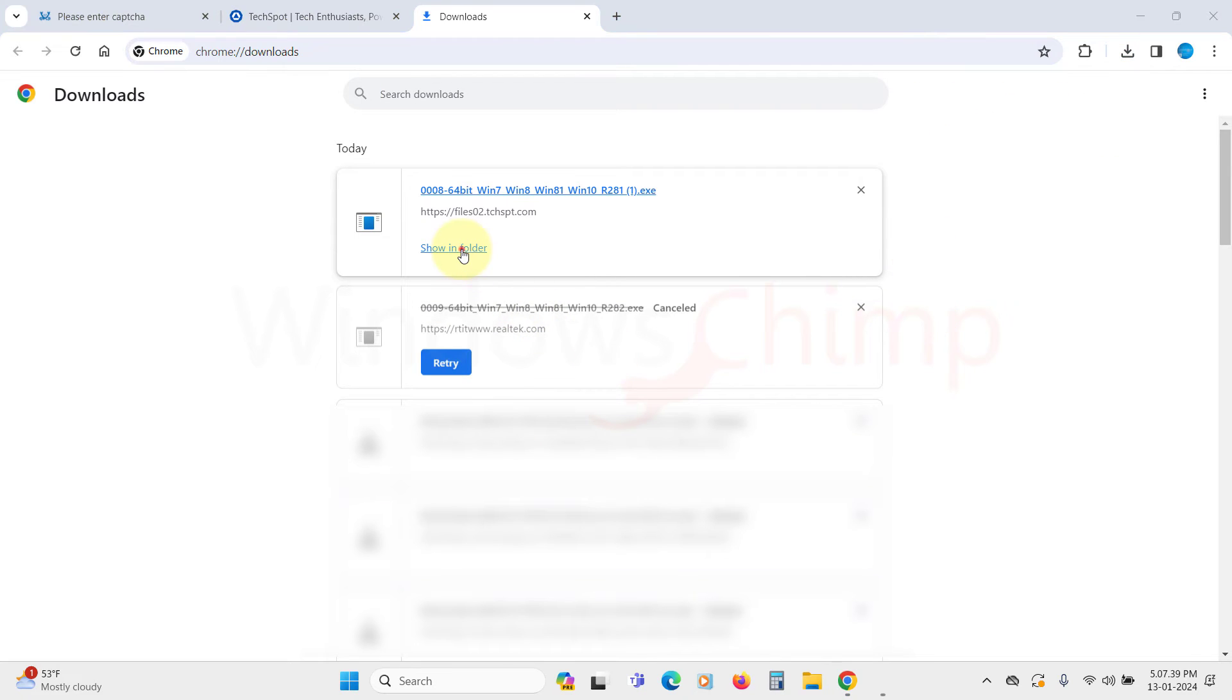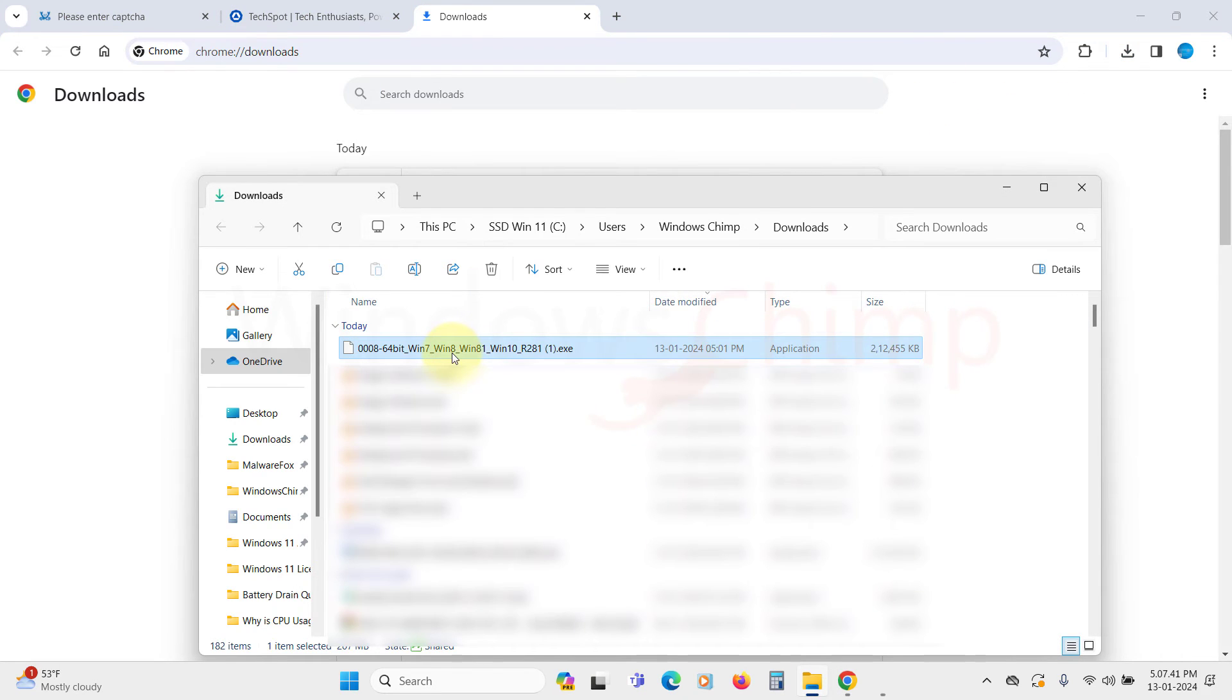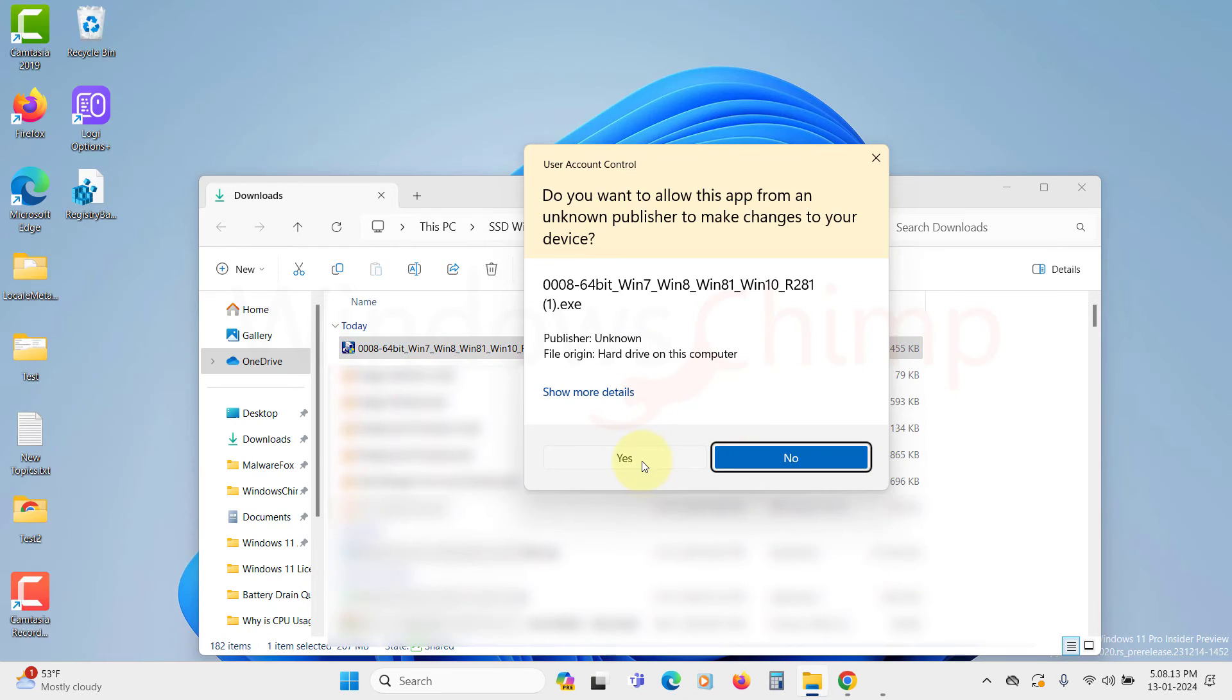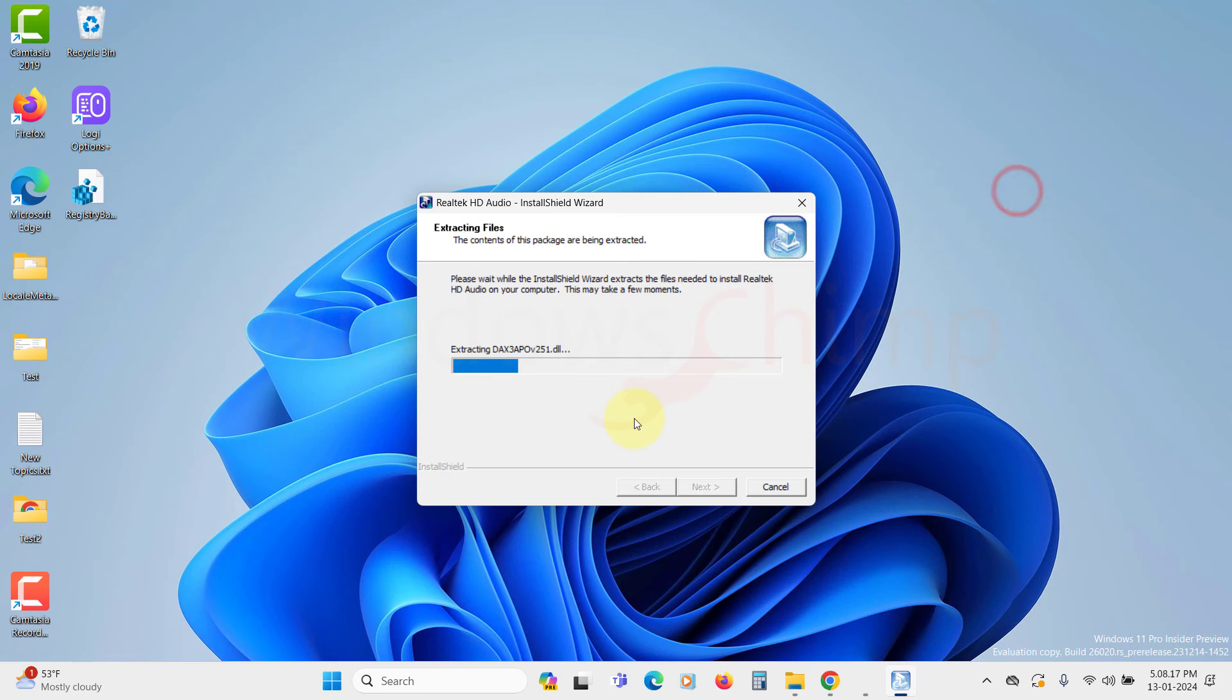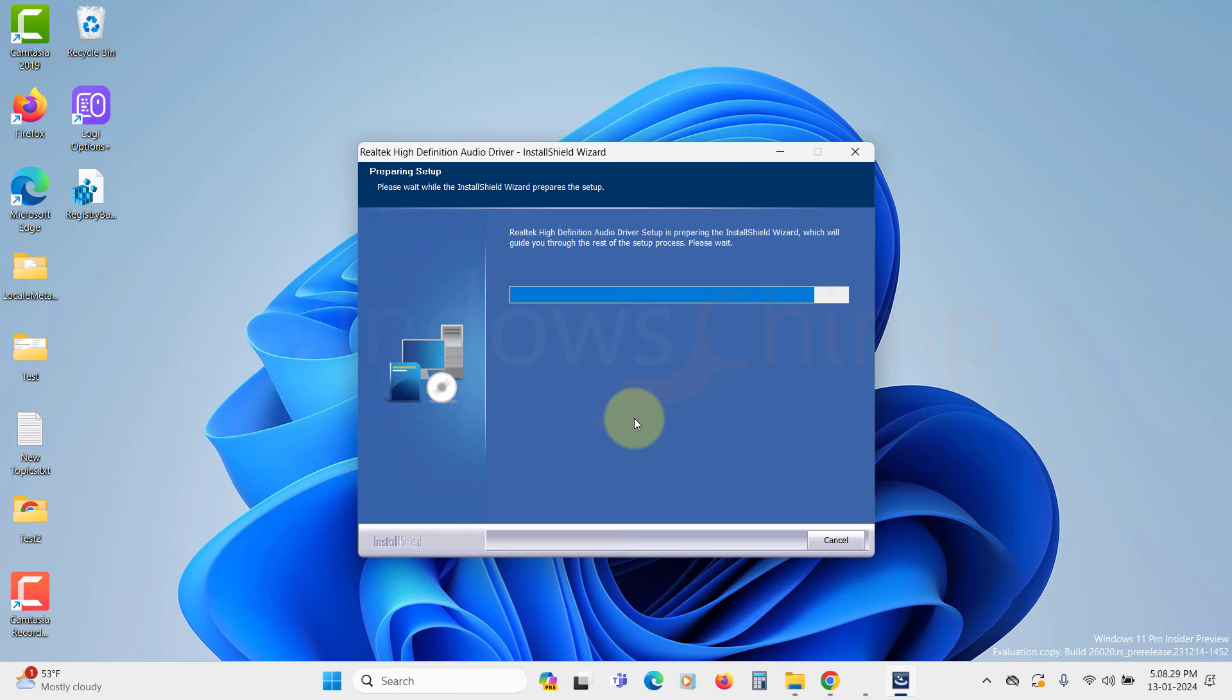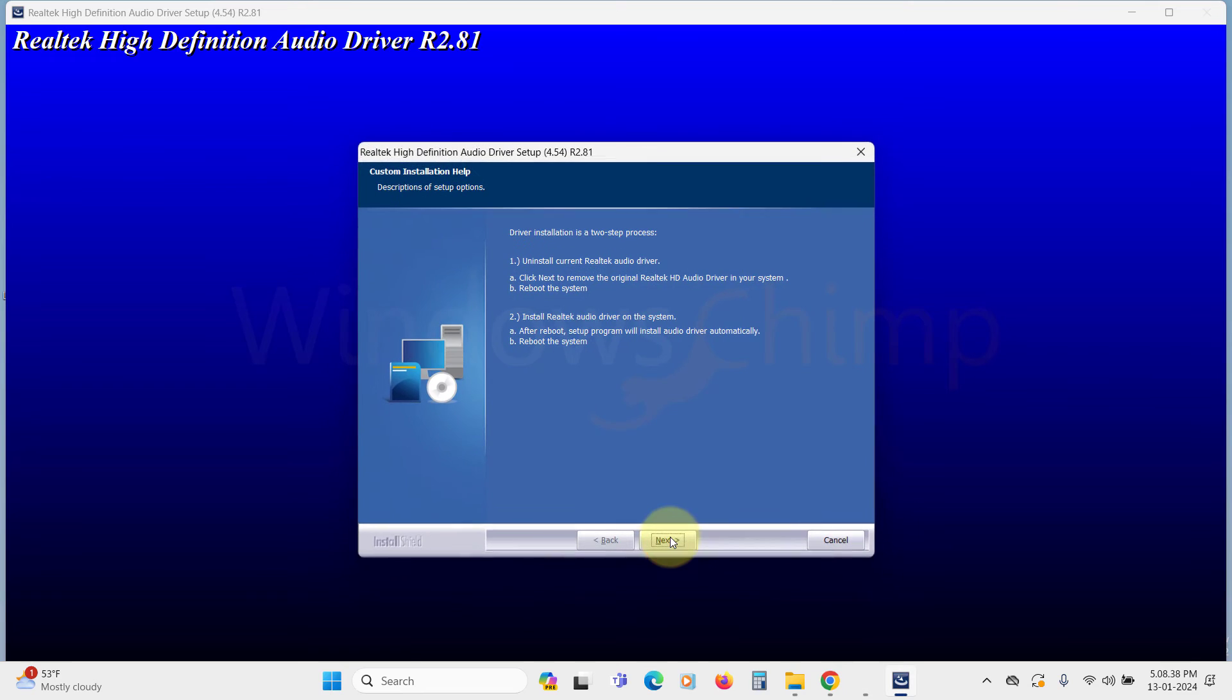Once the download is finished, open the file. Click on Yes in the UAC prompt. The files will extract and the installation will begin. The wizard first tells you that it's going to uninstall the current driver and restart your system, and then it will install this driver.